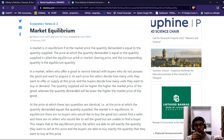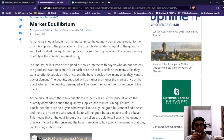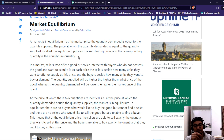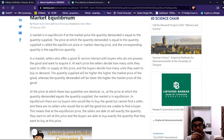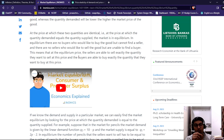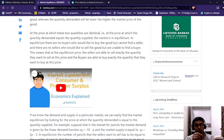In a market, sellers who offer a good or service interact with buyers who want to acquire it. At each price, the seller decides how many units they want to supply, and the buyer decides how many units they want to buy. The quantity supplied will be higher the higher the market price of the good, while the quantity demanded will be lower the higher the market price. The price at which these quantities are identical — where quantity demanded equals quantity supplied — is when the market clears. In equilibrium, there is no buyer who would like to buy the goods but cannot find a seller, and no seller who would like to sell but cannot find a buyer. This is the equilibrium price: sellers can sell exactly the quantity they want to sell, and buyers can buy exactly the quantity they want to buy.